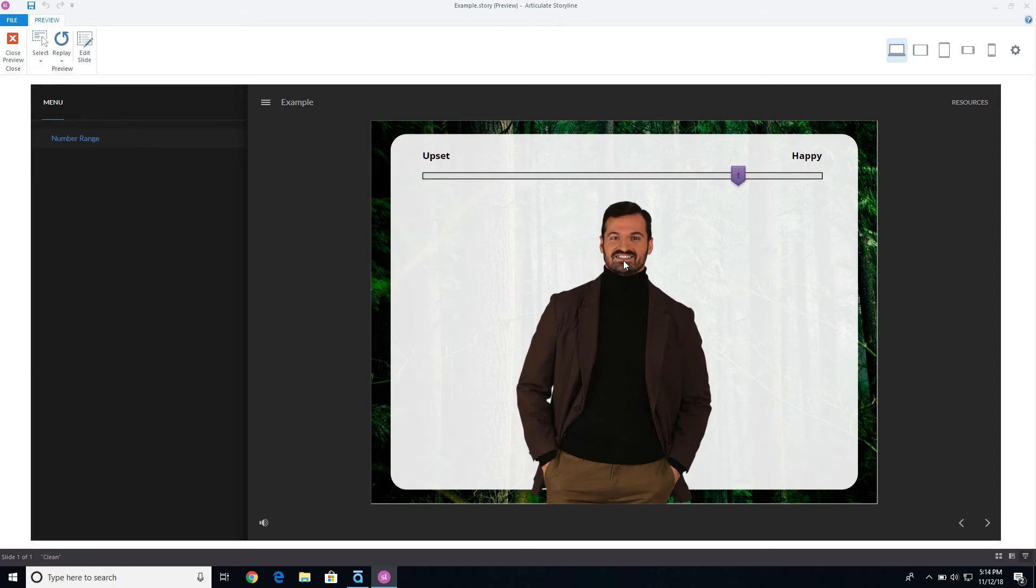And as soon as I hit seven or above, it's going to change him to the happy level. So those triggers are essentially saying between these two different numbers, if it's between those numbers, then change it to a certain state.